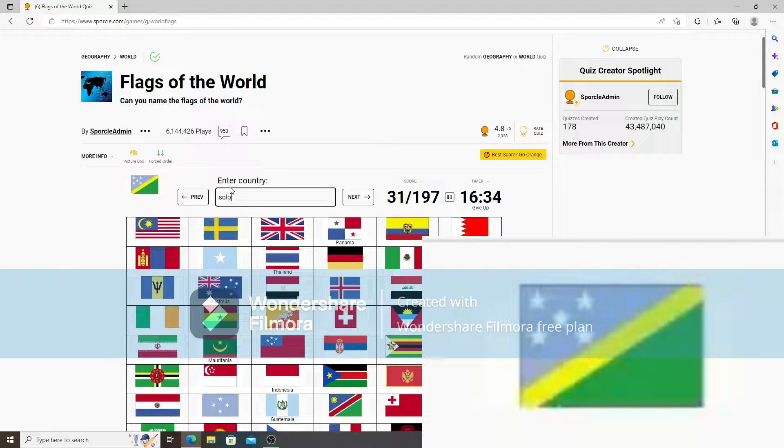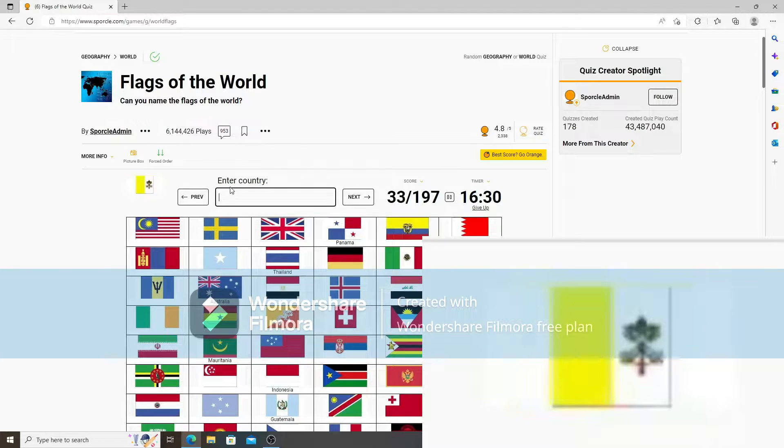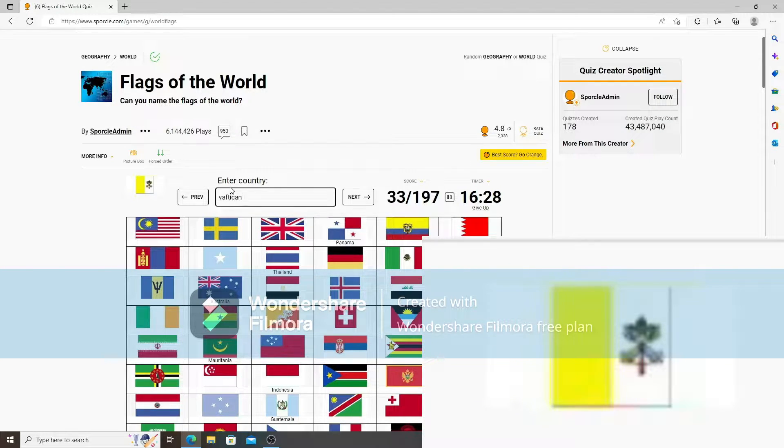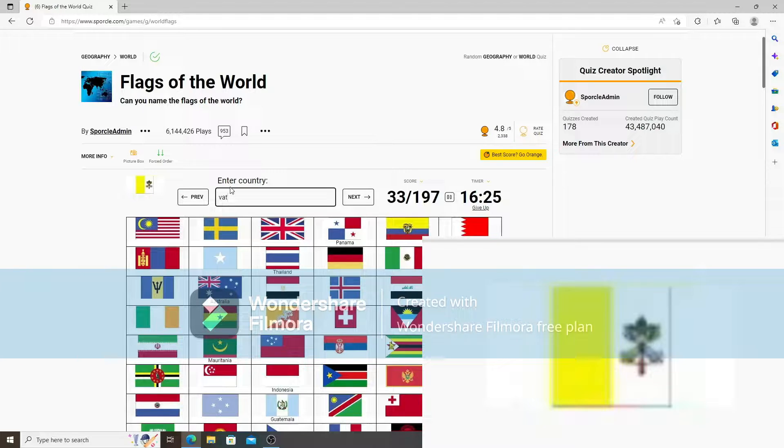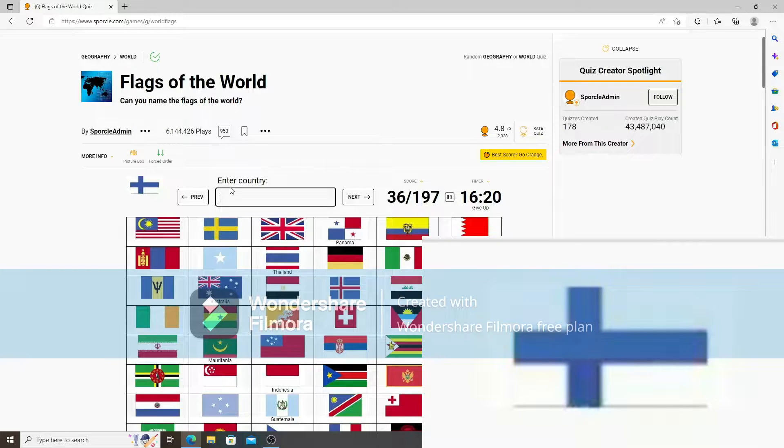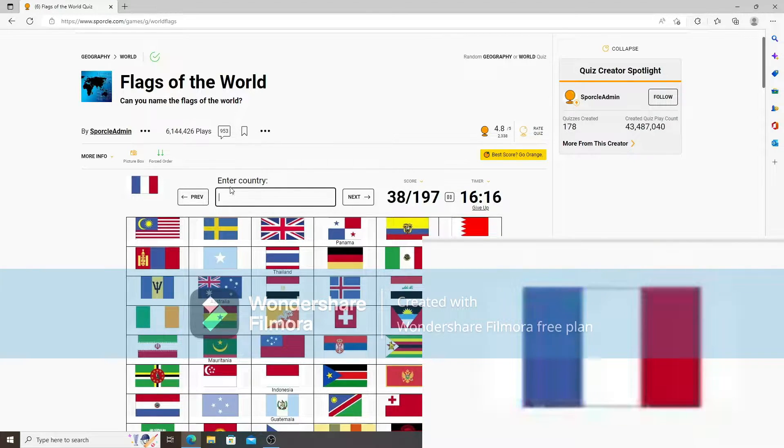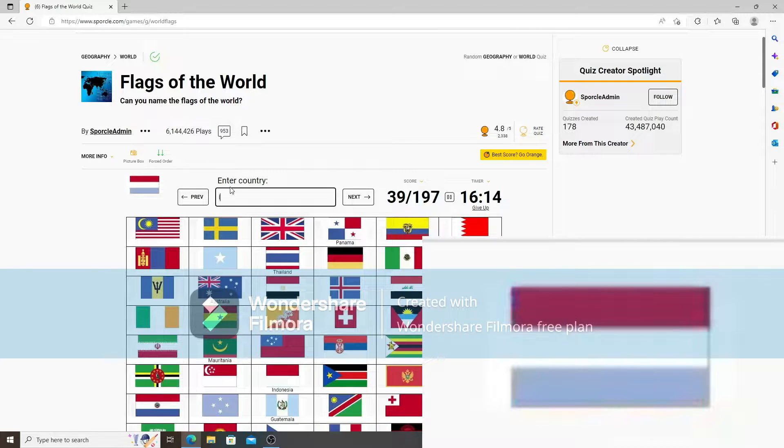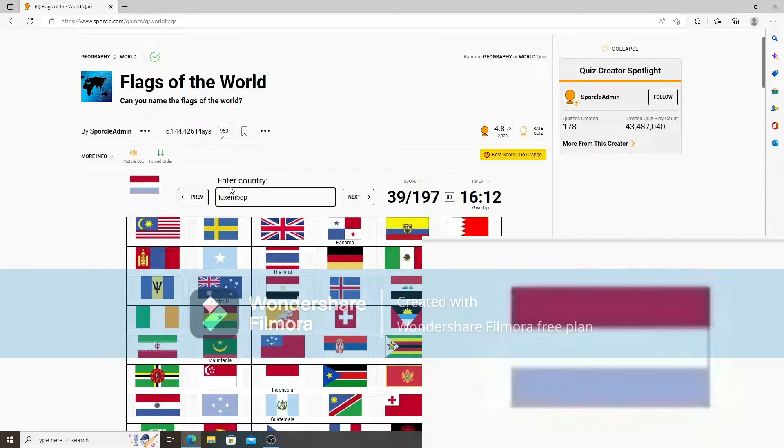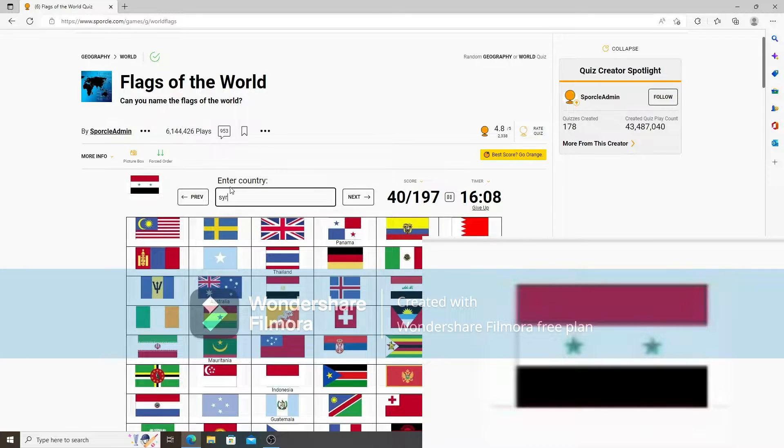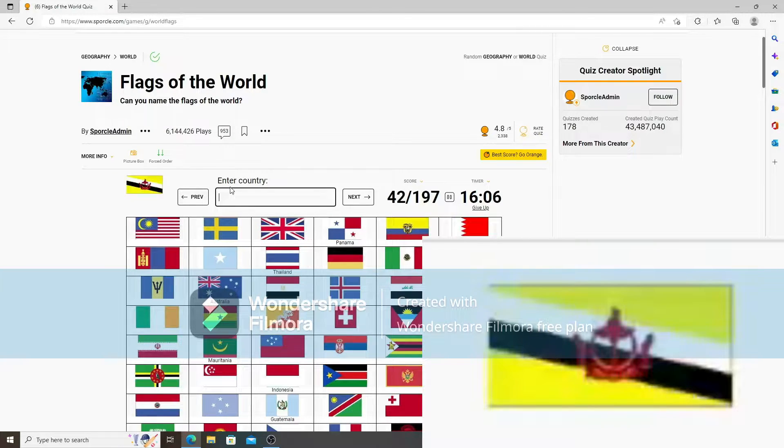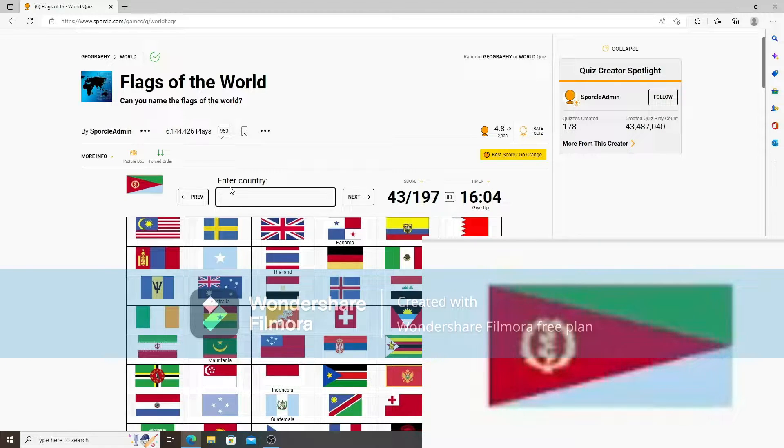Yemen. Vatican. No, not Vatican. No, not Vatican. Kazakhstan. Benin. Finland. France. Luxembourg. No, not Luxembourg. No, not Luxembourg. That is Syria. Not Iraq. Brunei.